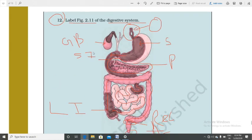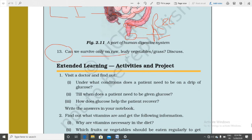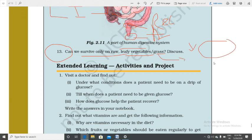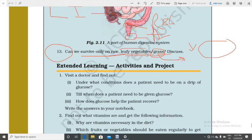Question 13: Can we survive only on raw leafy vegetables or grass? No. We cannot survive on grass and raw leafy vegetables because we do not have a rumen-like structure in our stomach to digest grass, and we do not have cellulose-digesting bacteria. Grass contains cellulose, and to digest cellulose we need rumen and cellulose-digesting bacteria, which are found in ruminants like goat, cow, and deer. We can eat leafy vegetables only after cooking.